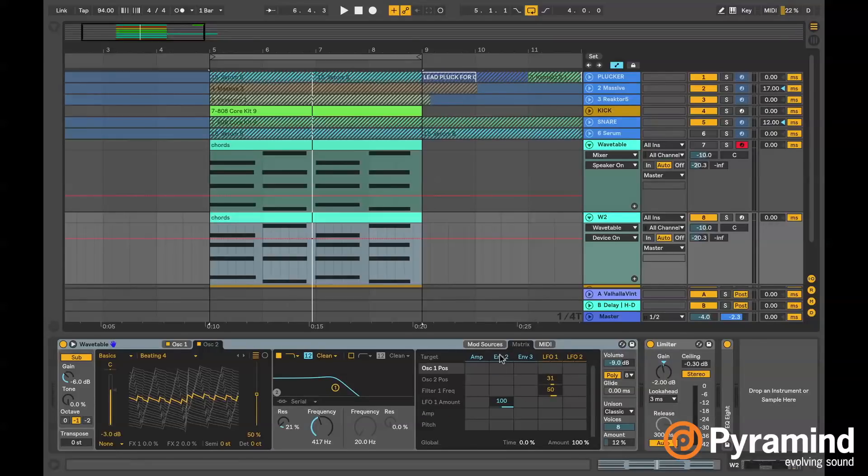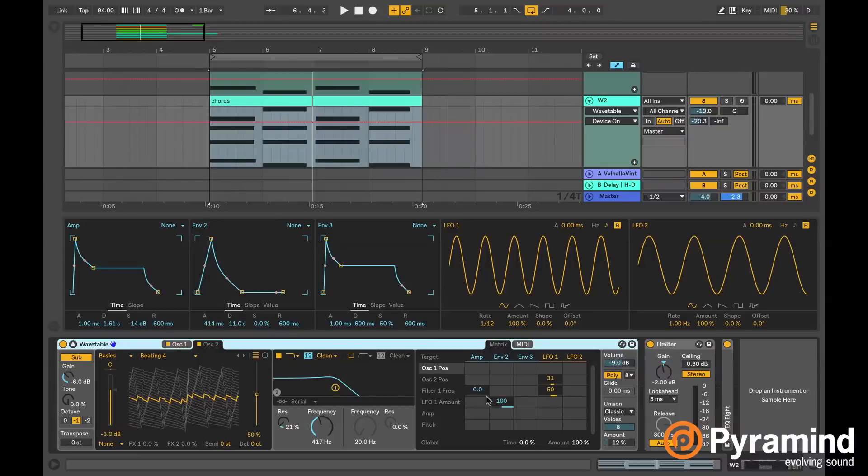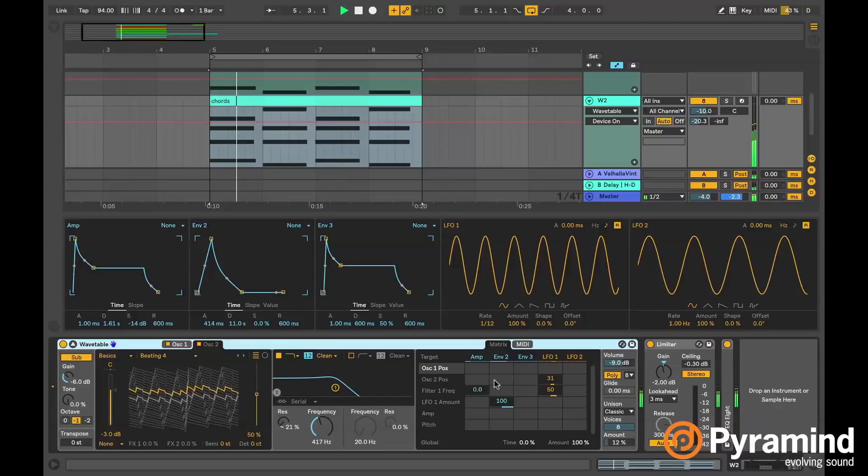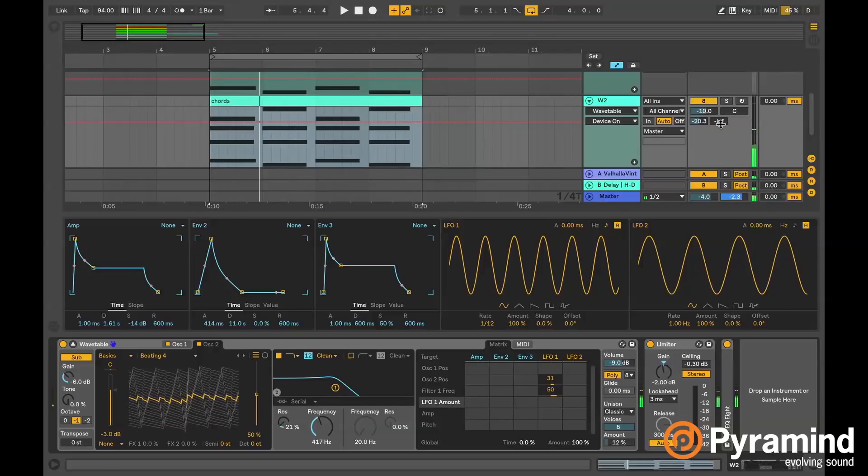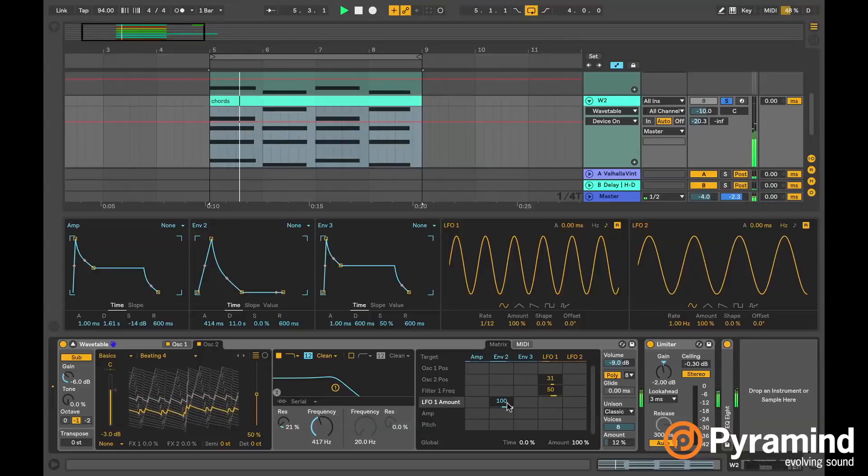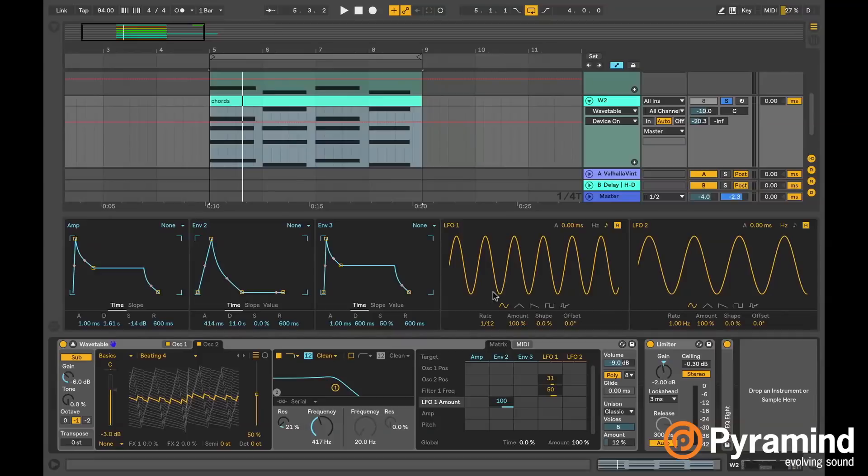So if you look at my matrix, I've got this envelope here, envelope 2, this long attack going to the LFO 1 amount. So without that, let's listen. That's one really cool thing about this. Actually before I really talk about that, I should have probably pointed out that I have the LFO 1 at a triplet rate going to the oscillator 2 position as well as the filter 1 frequency. So this filter is moving back and forth to the LFO rate.